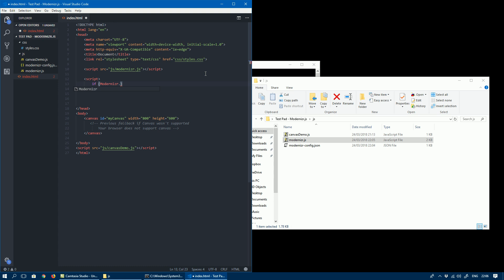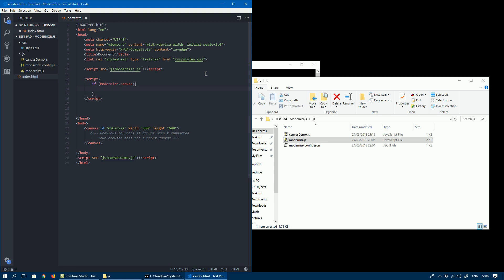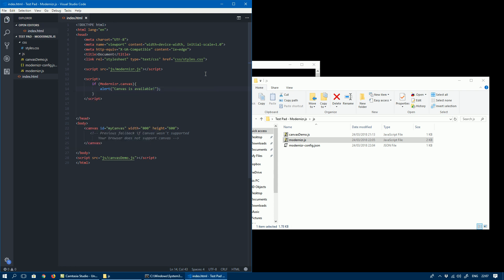To check canvas, it's just a property on the Modernizr object. We'll just check if canvas is available based on it being true or not. We can simply alert 'Canvas is available' in this case to check if it works.